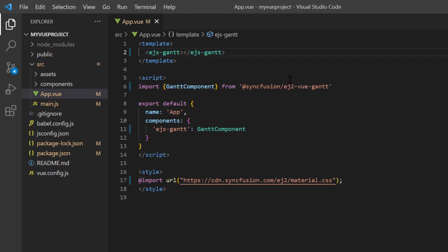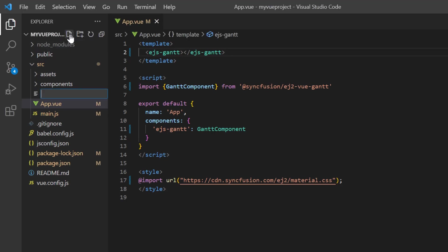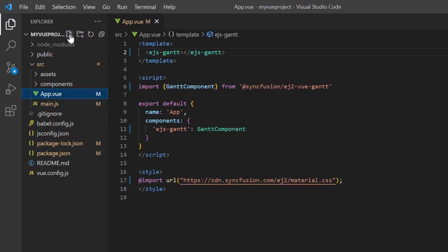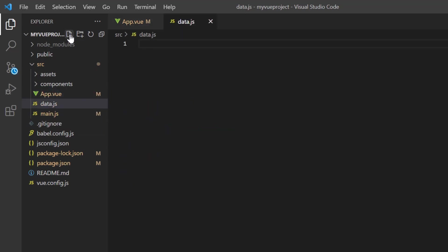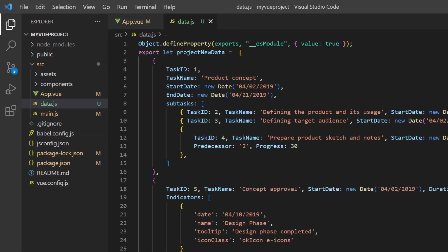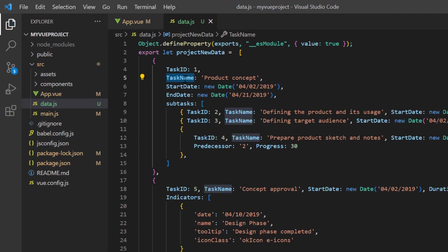To view the basic layout of a Gantt chart, you need to bind a data source. I add the file data.js and define the hierarchical object. Look at this data - it contains tasks and subtasks. For the first object, I have added the fields task ID, task name, and so on, with appropriate values. You can also see the child object with the same fields.